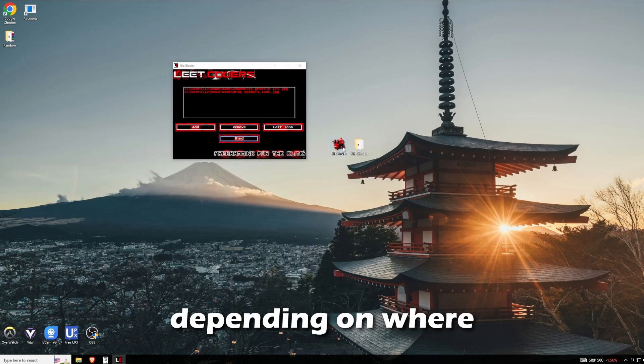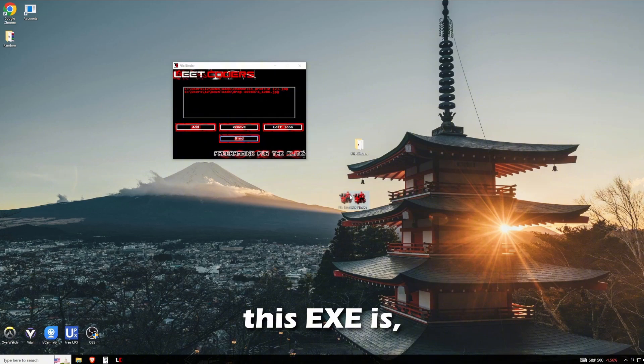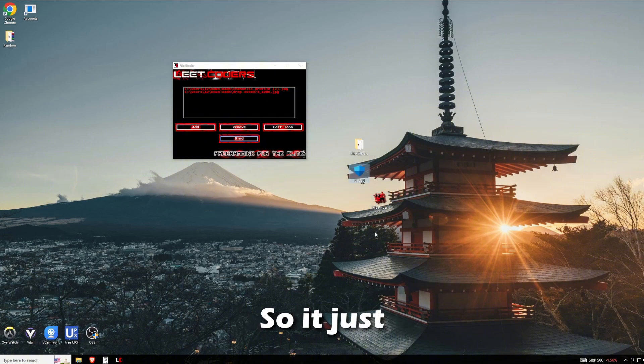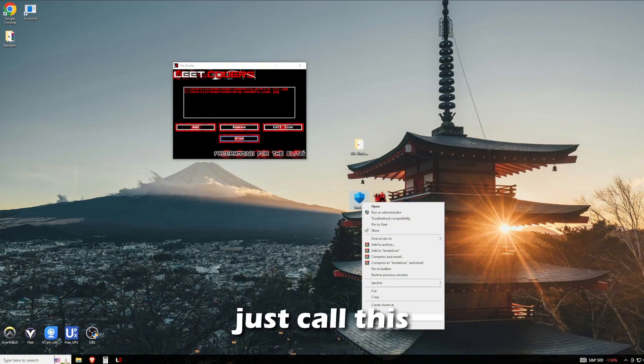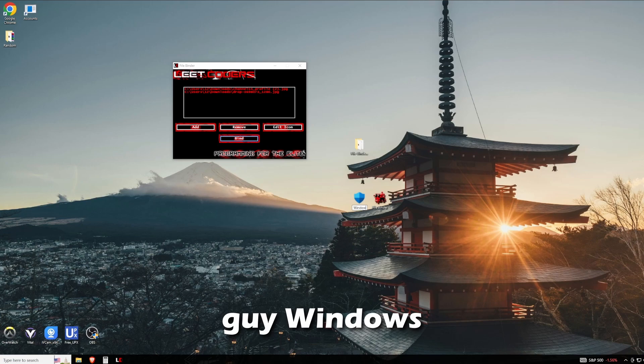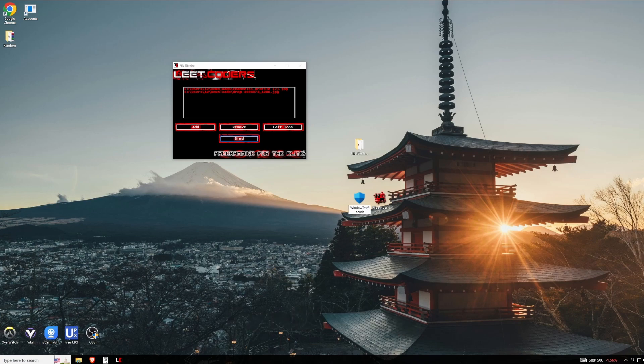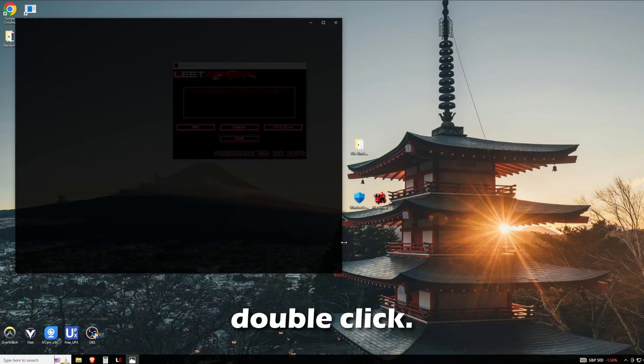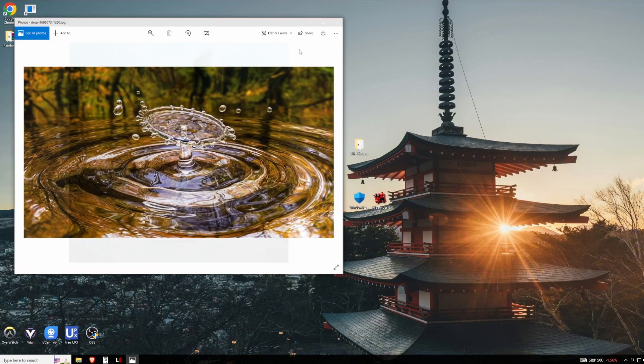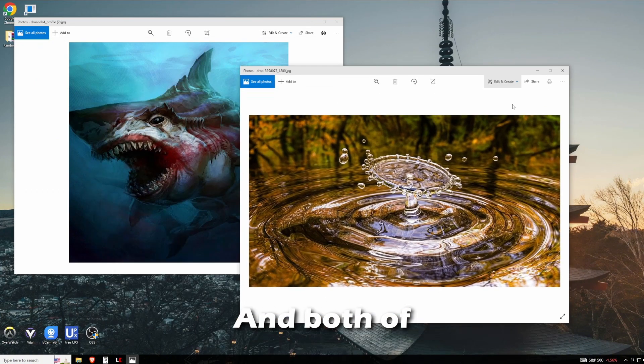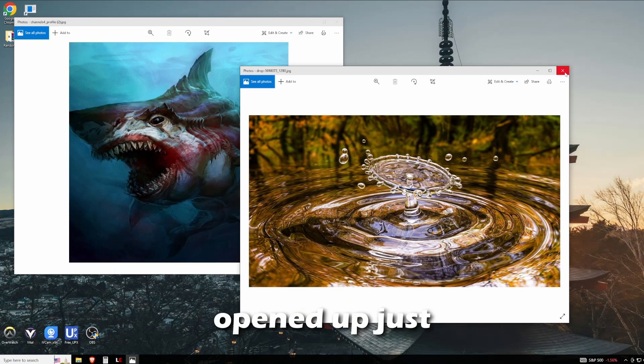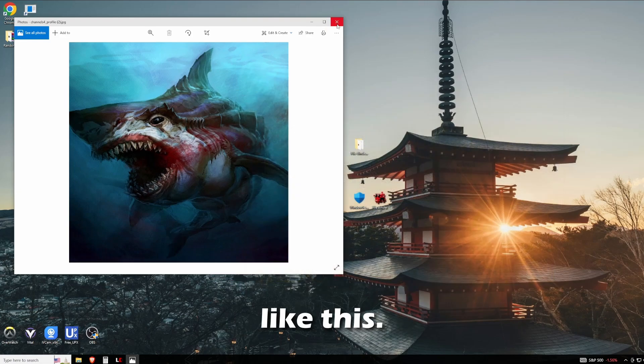Depending on where this EXE is, that's where it's going to build. It just built it on my desktop and I'll call this guy Windows Test Security. Then you can just double-click and both of the images opened up just like this.